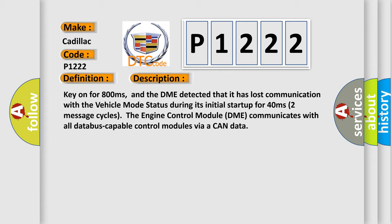Key on for 800 milliseconds. And the DME detected that it has lost communication with the vehicle mode status during its initial startup for 40 milliseconds.